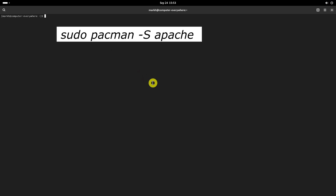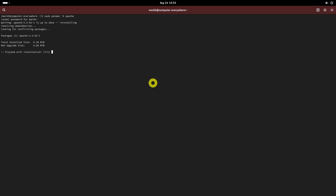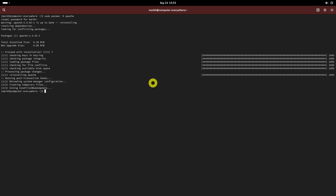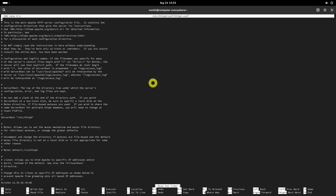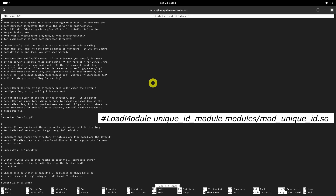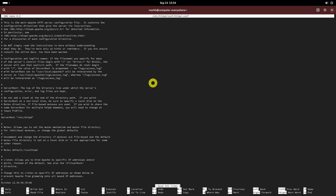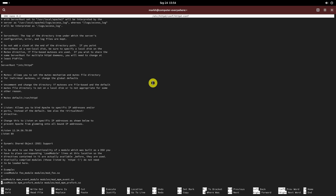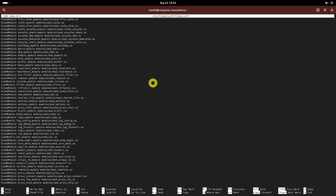After updating the system, install Apache web server using this command. Then edit the httpd.conf file. Search and comment out the following line if it is not already. Save and close the file.